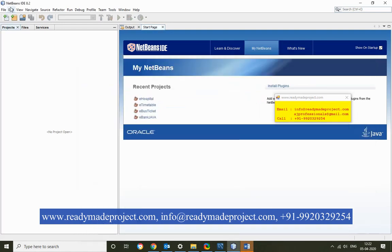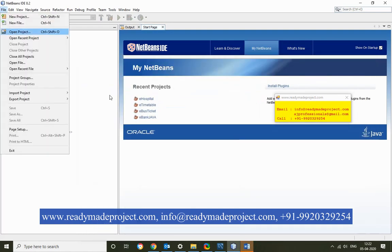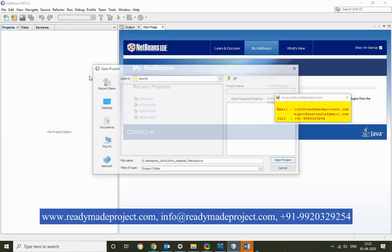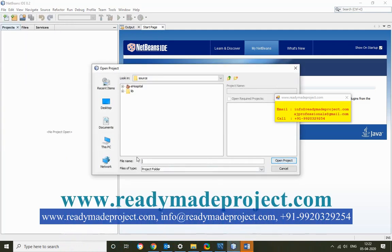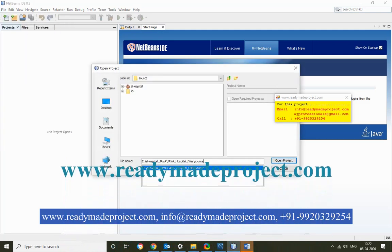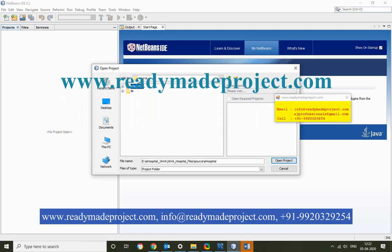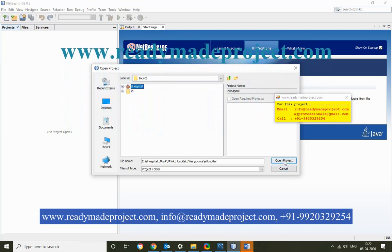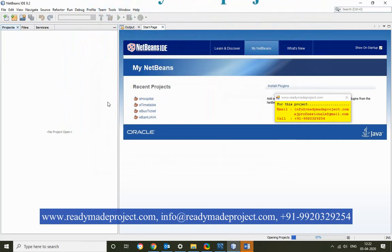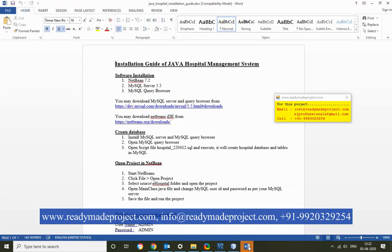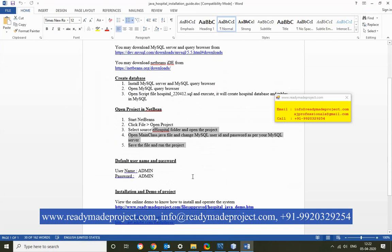Go to File, then Open Project. Remove any existing path and paste the new one. Select eHospital, then click Open. You will get all the details in the installation guide as well.